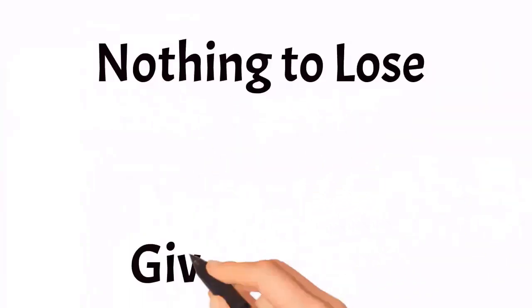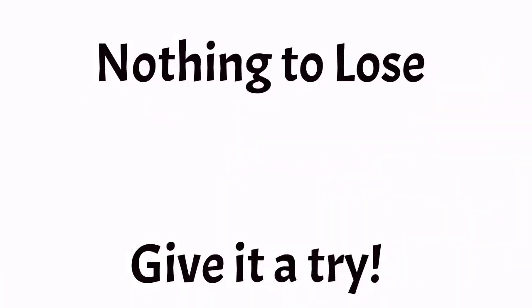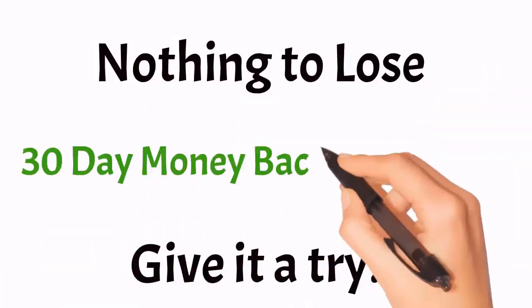You have nothing to lose. Give it a try. Plus, you get a 30-day money-back guarantee.